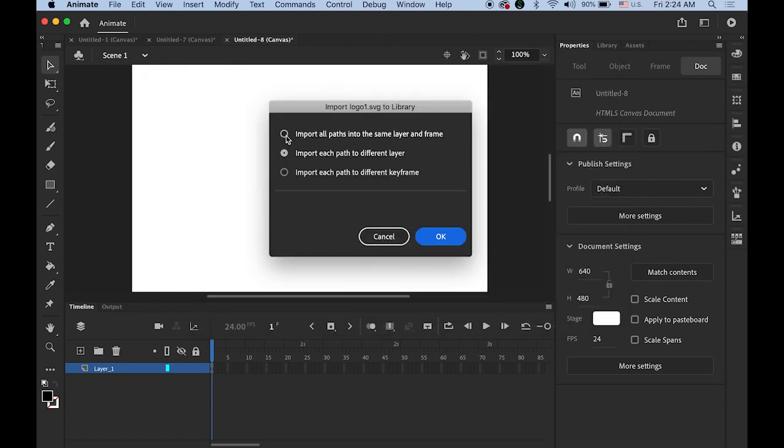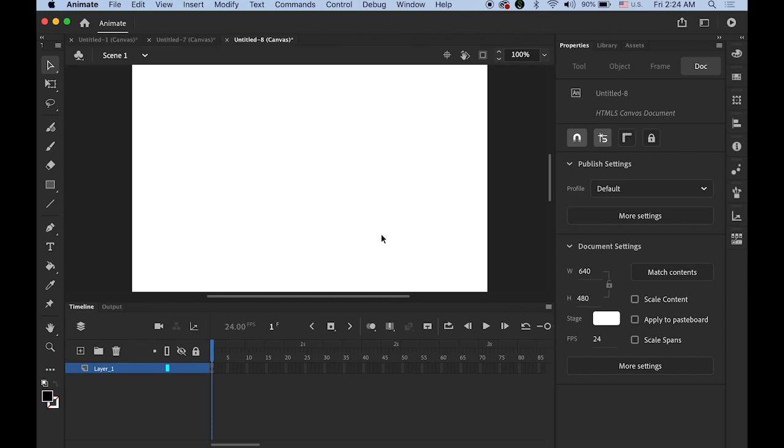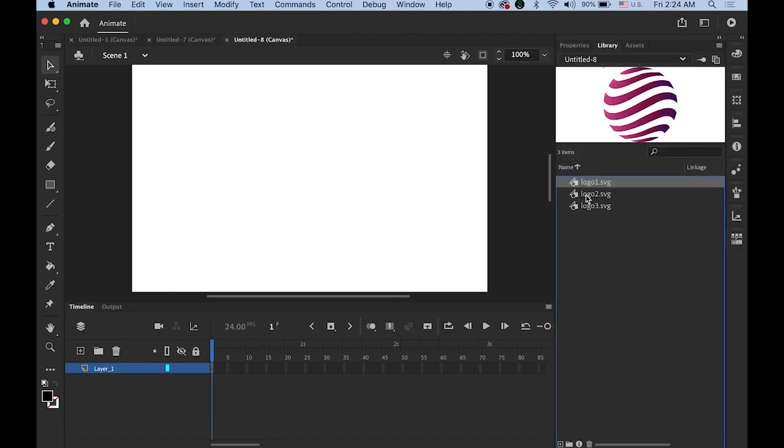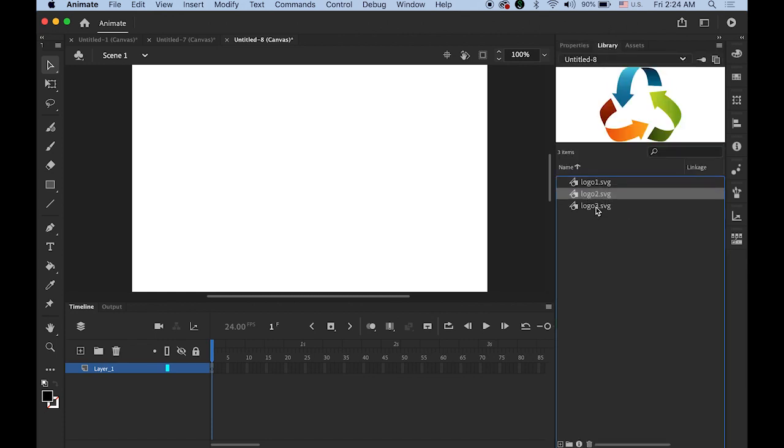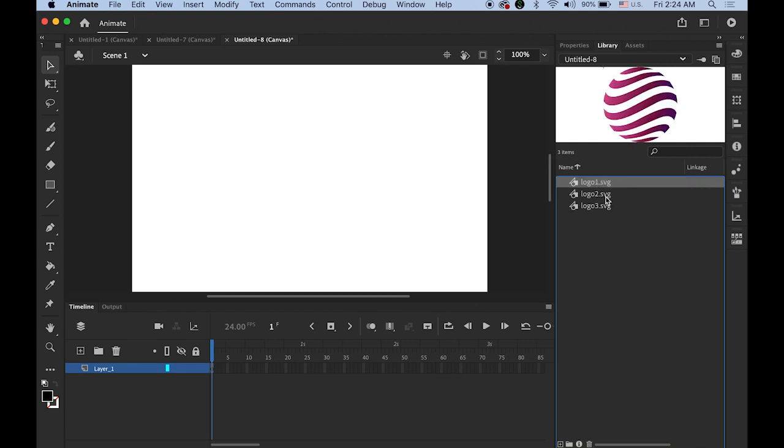And please check the first radio button on top. Import all path into the same layer and frame. First one, second one, and the last. Third one. So check the library. So there must be three logos. One, two, three. Okay so first I'm going to make a kind of really simple animation using my first logo design.